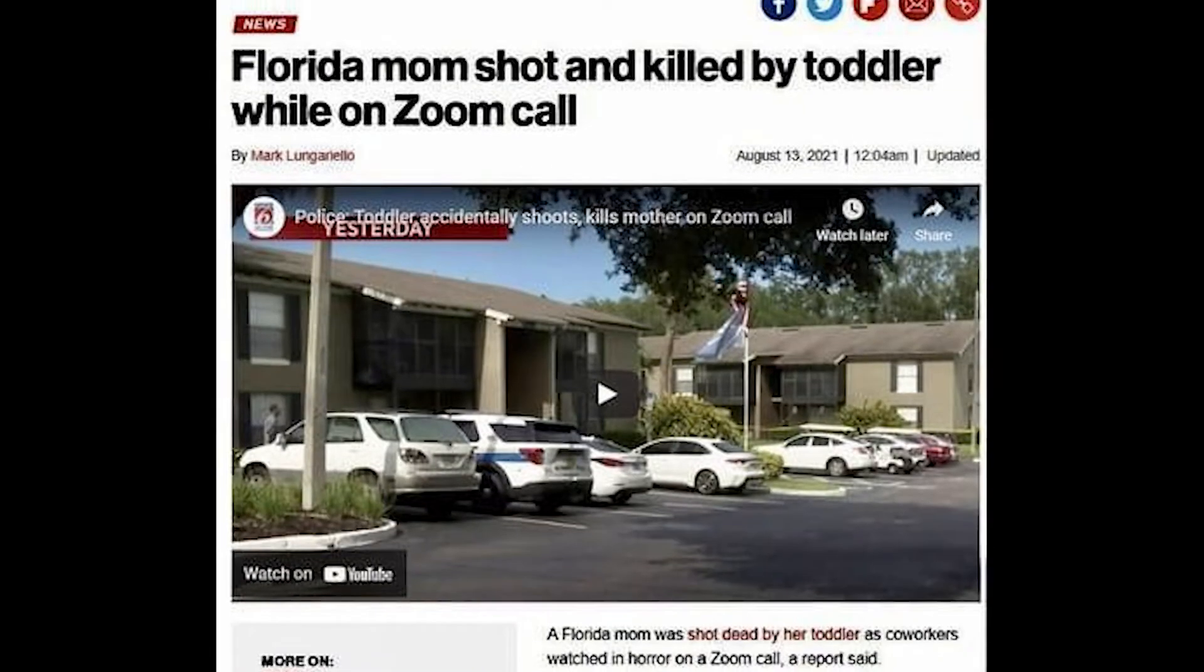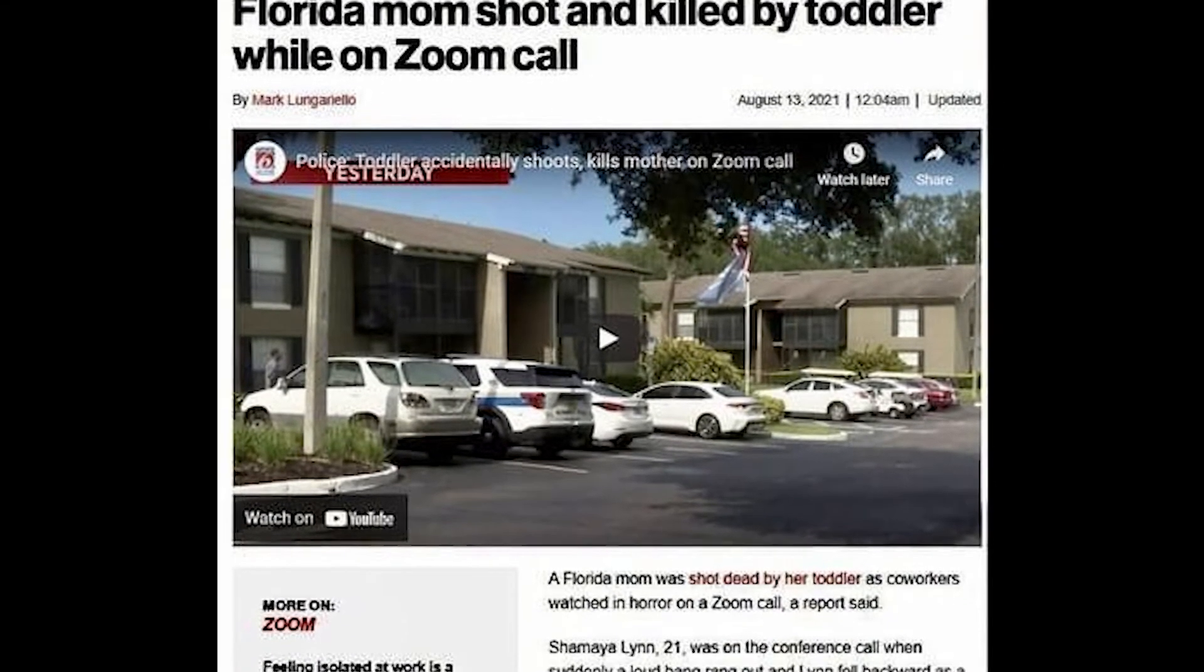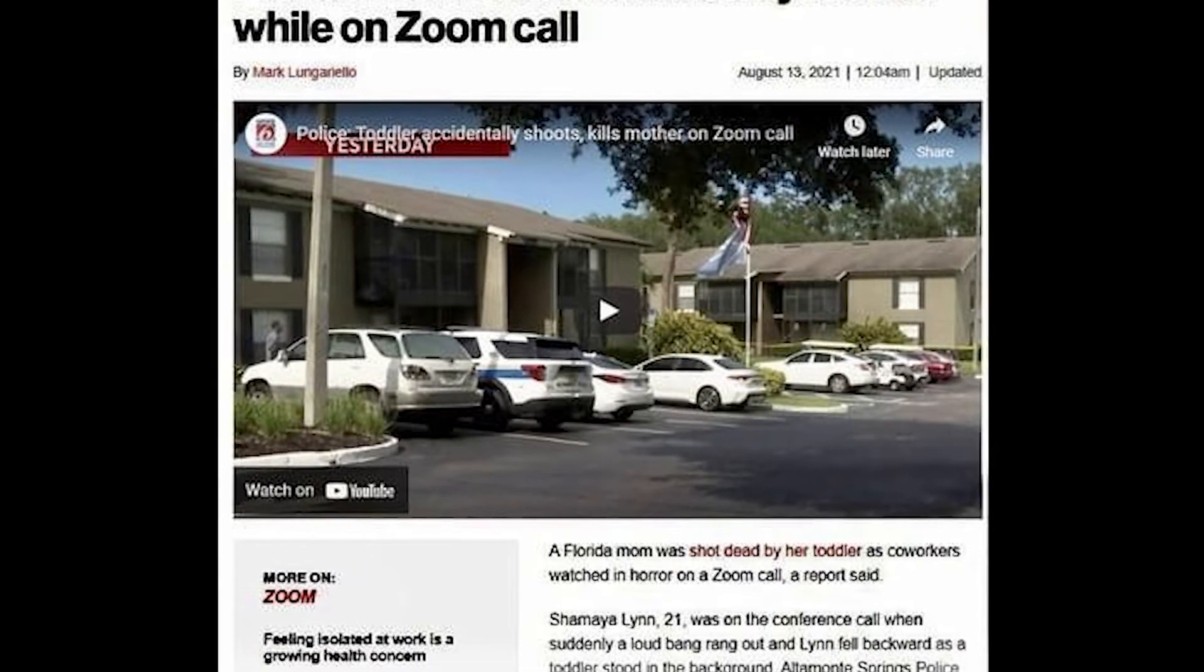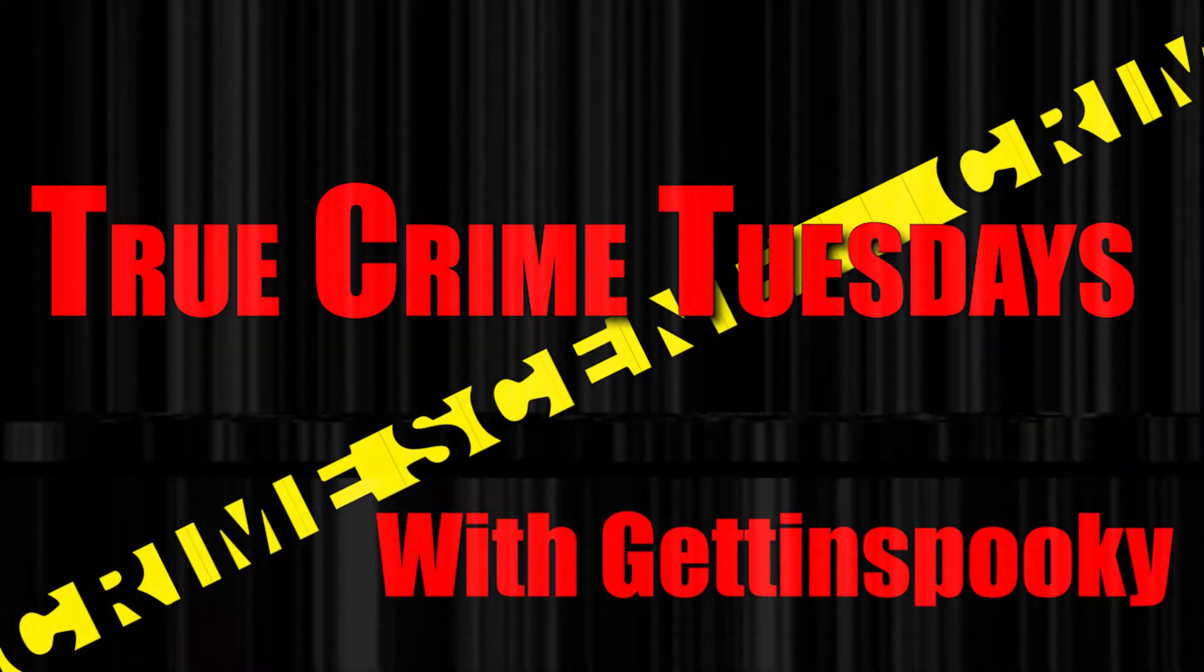Well, without knowing, while Shamaya was on her work call, her toddler who was playing behind her had come across a loaded handgun belonging to Shamaya's partner. The toddler was in fact playing with the loaded handgun and discharged the bullet.